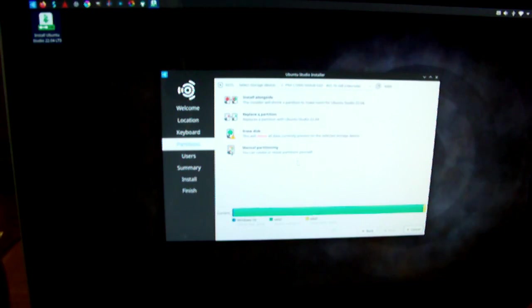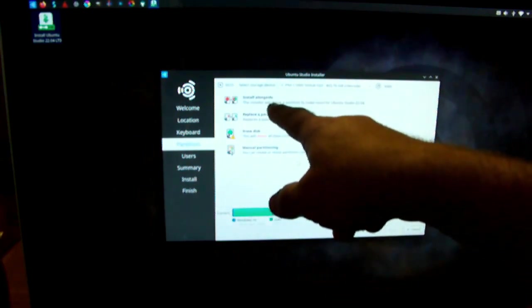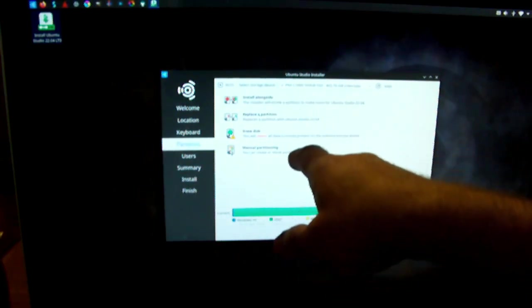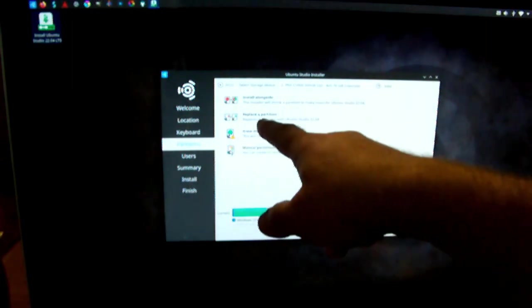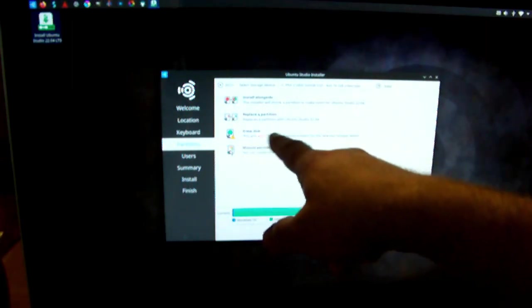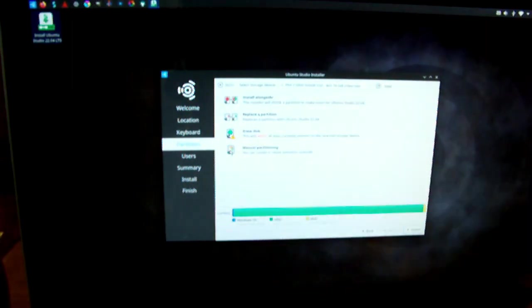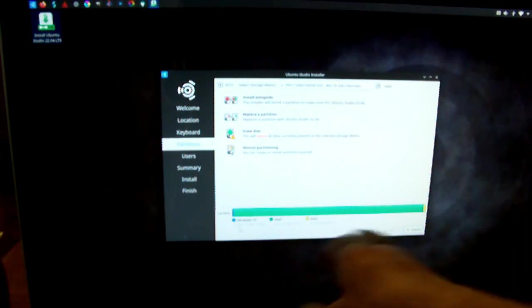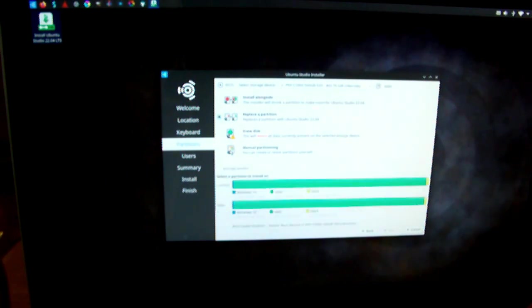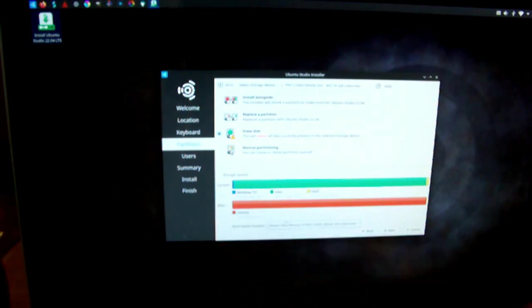Right here gives an option. We can install it alongside another operating system that's currently on the computer, or we can replace it, erase the disk, and just go completely. It's detecting this machine had Windows 10 in it, but I'm not going to keep that. We're going to erase disk. It's going to put the whole thing to Ubuntu.